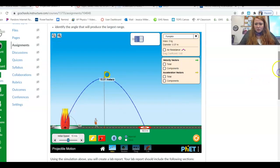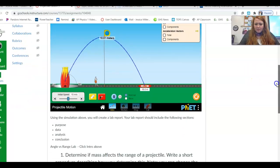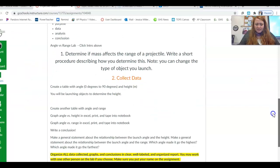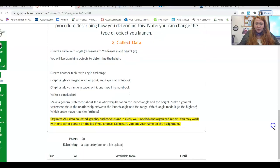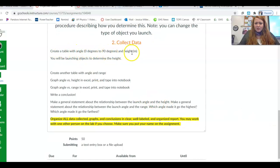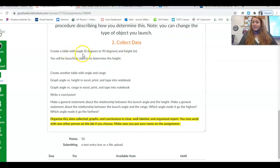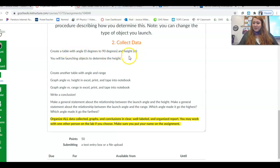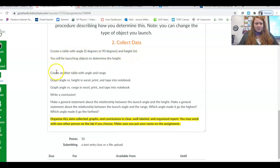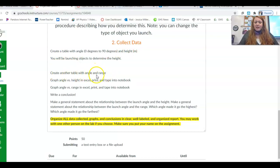And let me just show you what I mean by that. So for your data collection, you're going to create a table with angles 0 to 90 degrees and a height that you're measuring. So you're going to have the thing that you're changing is your X, and what you're measuring at the end, that's your dependent variable, that's the Y. And so then you're going to create another table where you're measuring the range, so angle and range.